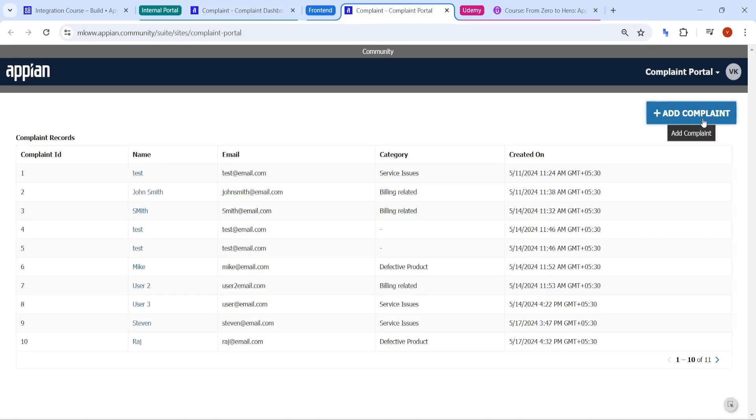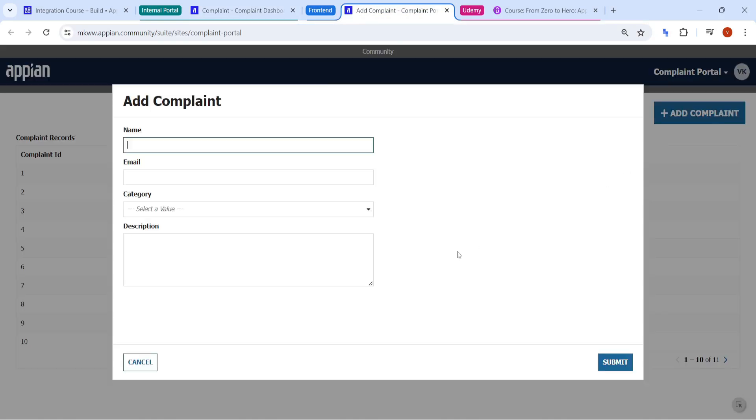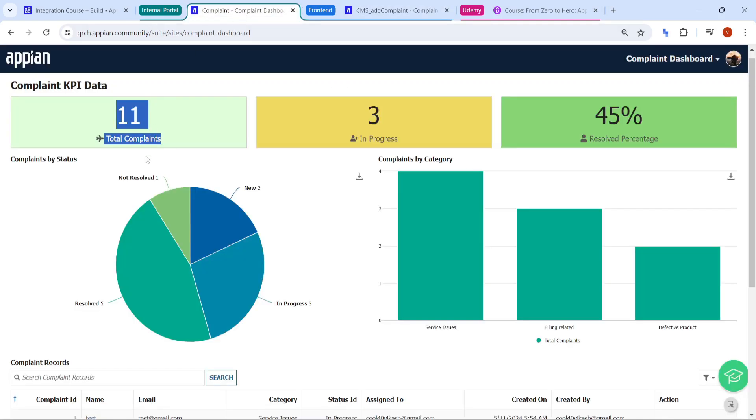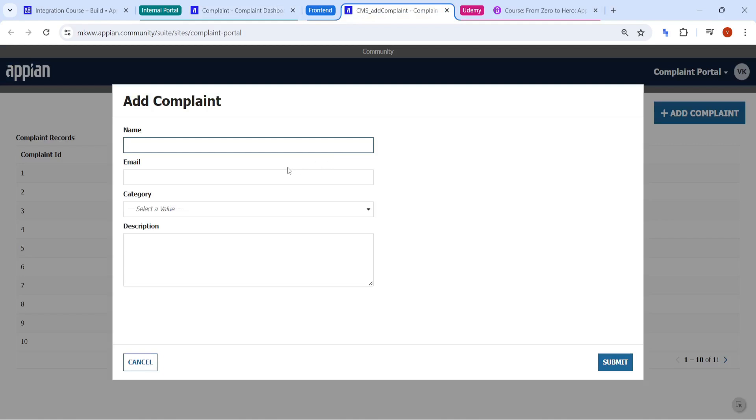Now, when you try to add a complaint, what happens in that this data, since this data is not stored onto this community, this is just acting as a front end portal to show the data. So whenever we add any data, then this data goes and stores into the second community. Let's try to add a complaint and see how this works here.